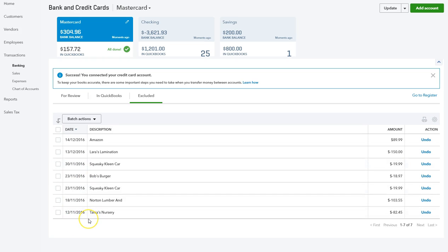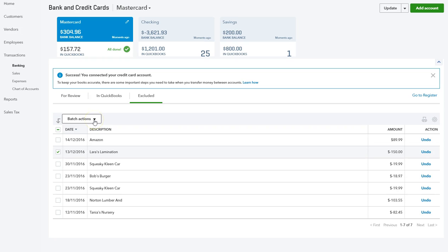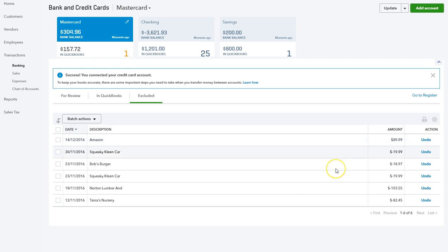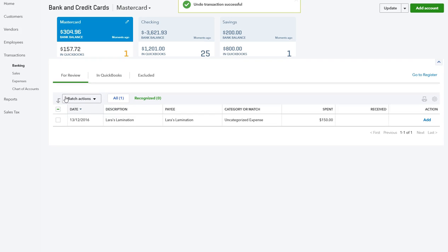If later down the line you can prove because you have a receipt, or you remember or realize, 'Hold on a minute, this one—Lara—was actually for the business,' all you do is select it. You can go to Undo from here if you're doing a batch, or if you come across it, you can just click Undo here. Then when we go back to the main review, there's Lara, and then you can code it as normal.